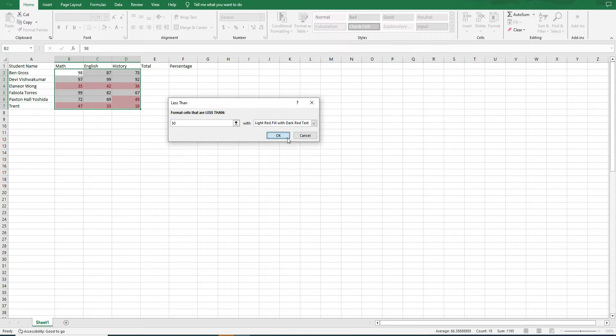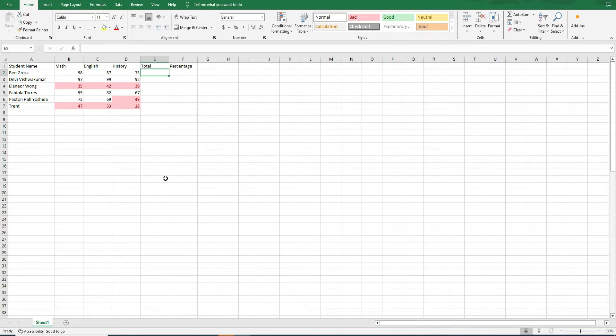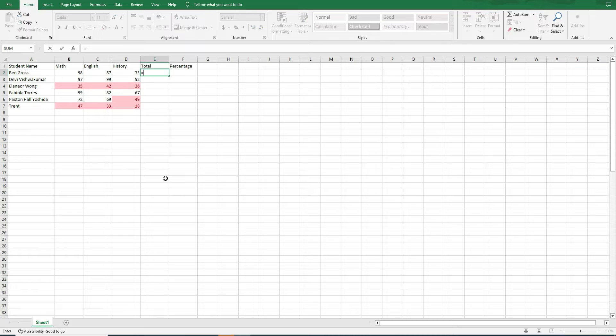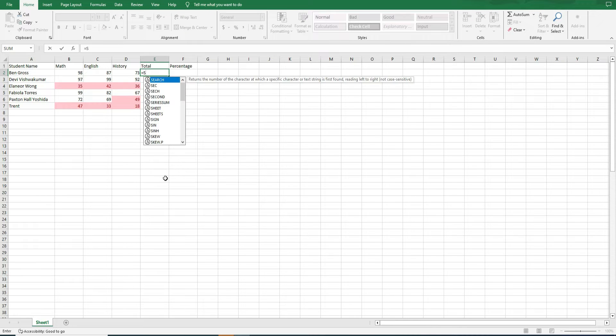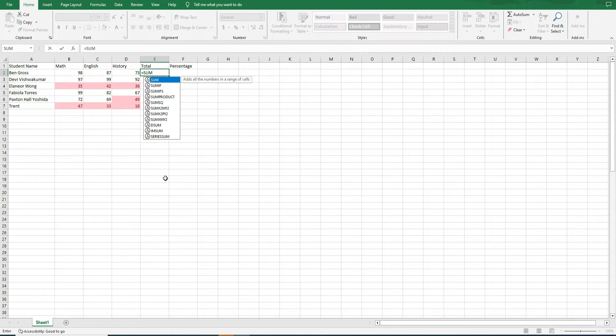To determine student's total marks, use the sum function. Here's how you can do it. Insert the formula into the designated cell.